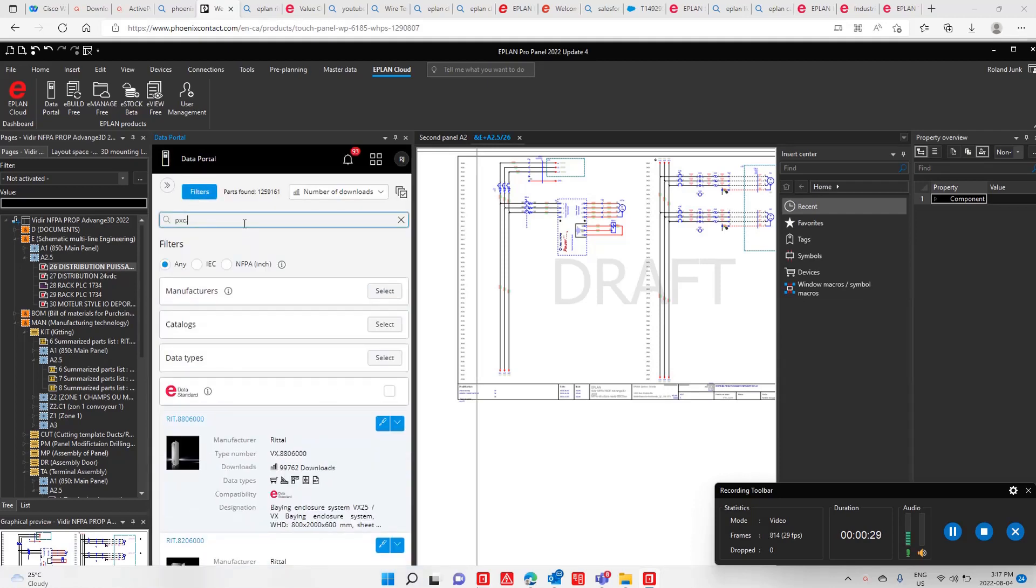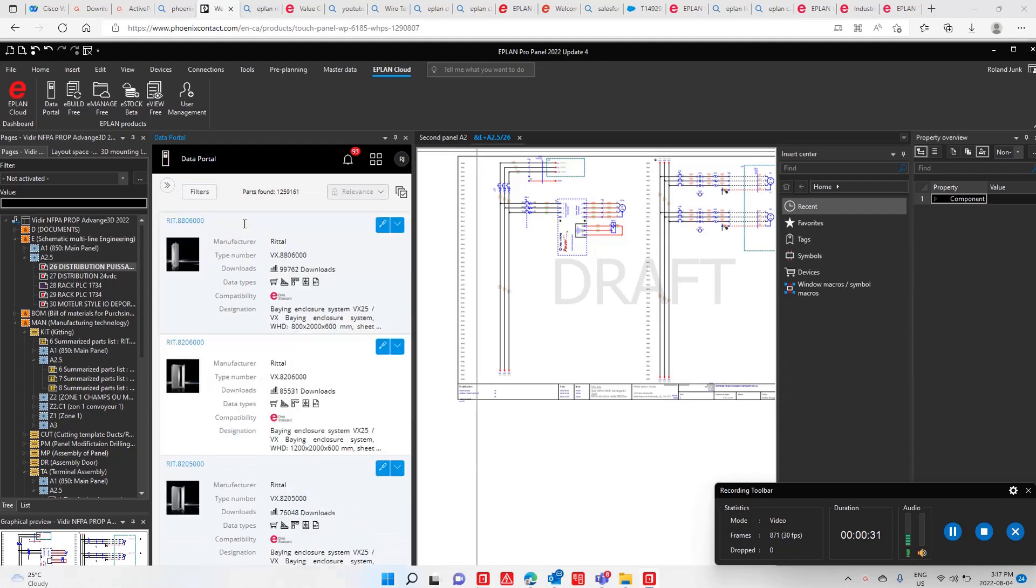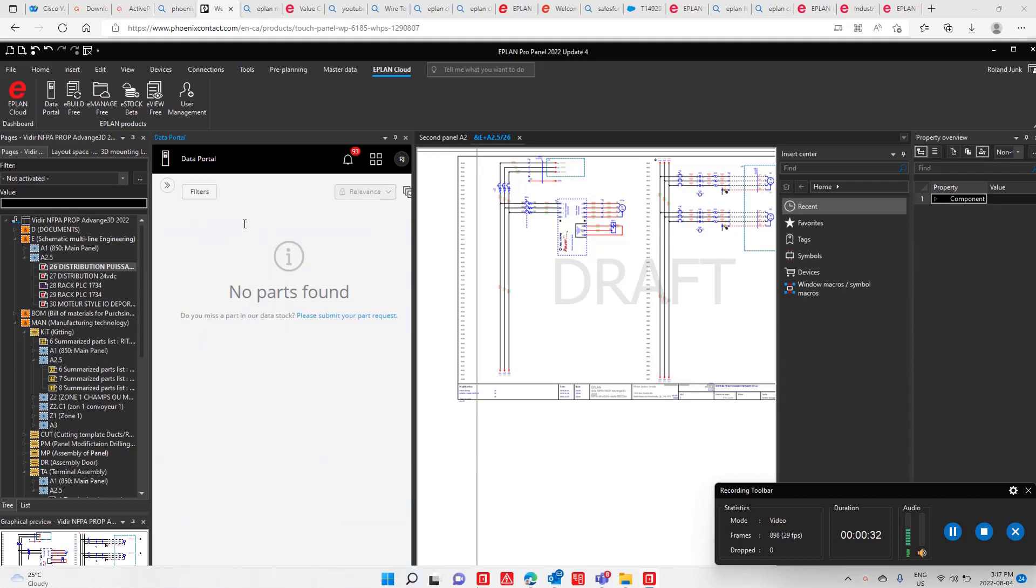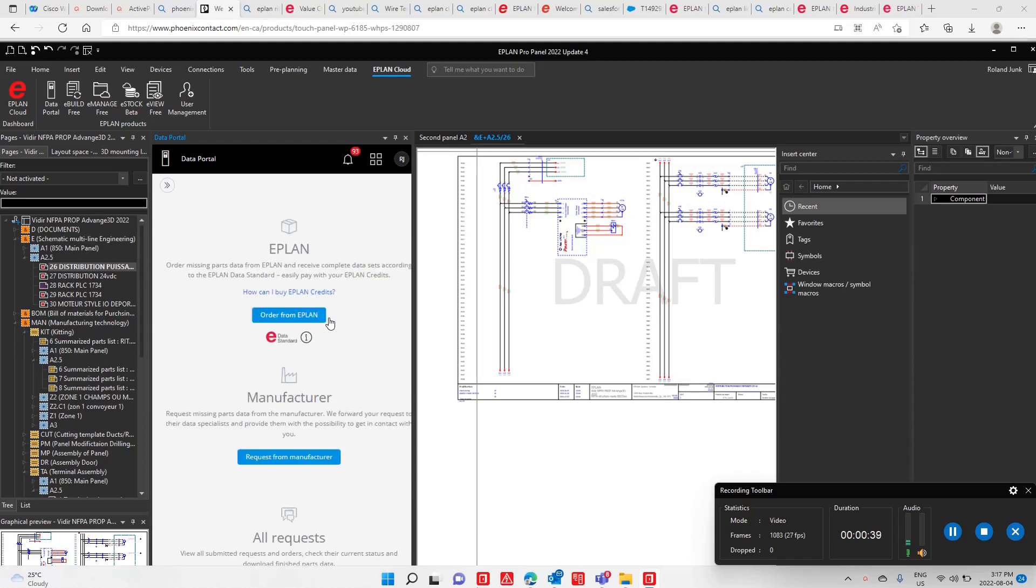If I try it out and check this part number here, I may not find it. There's a new service available in ePlan which allows you to ask ePlan or the manufacturer to create this part.